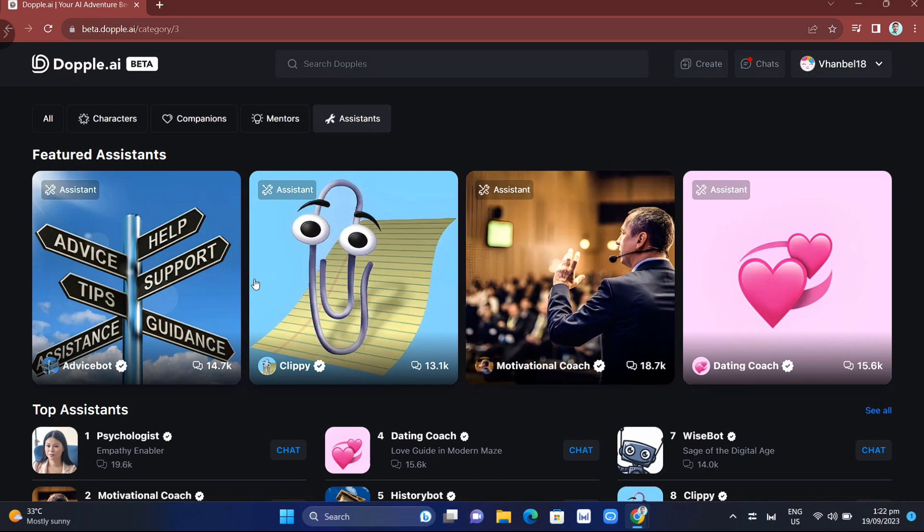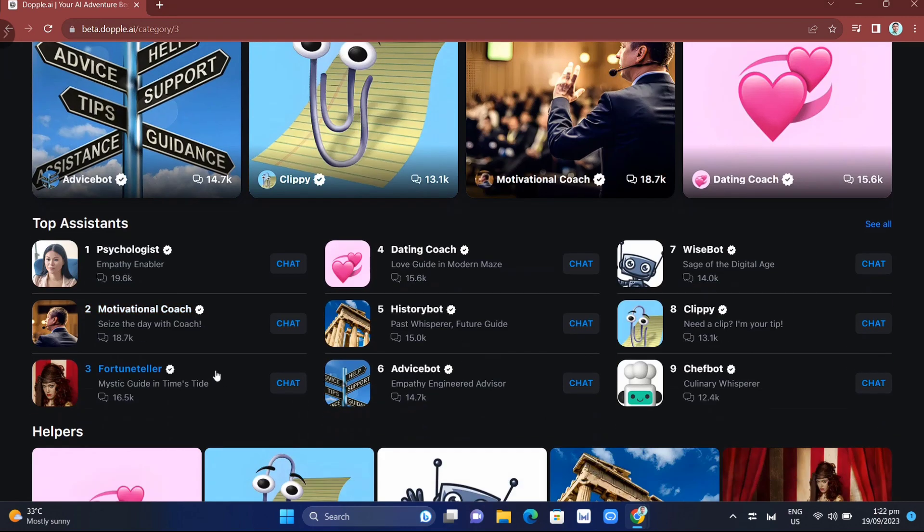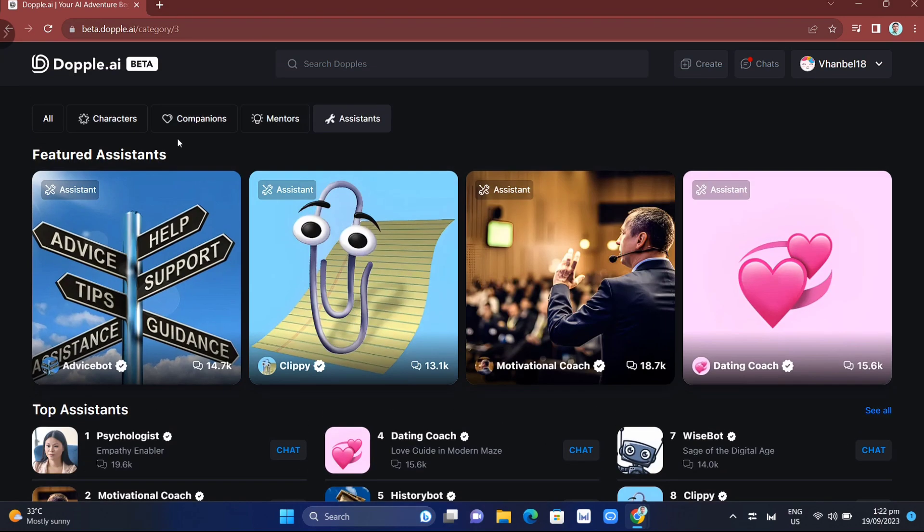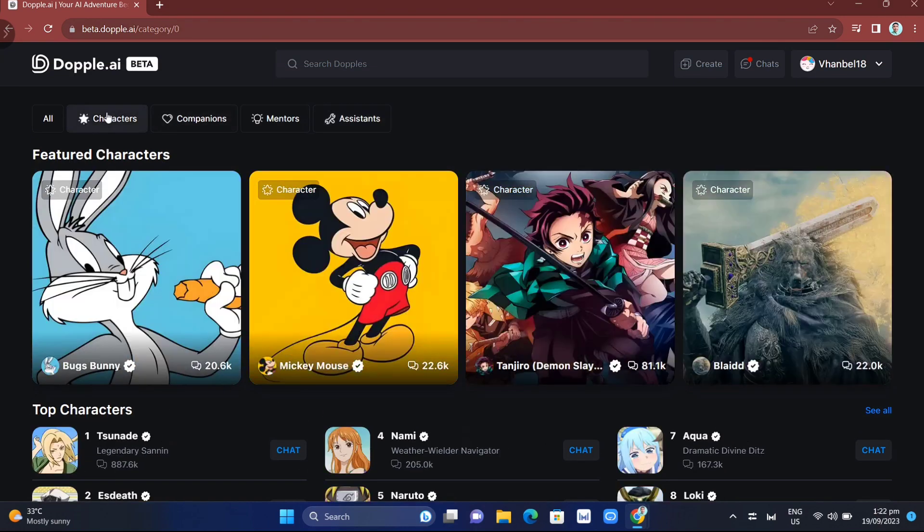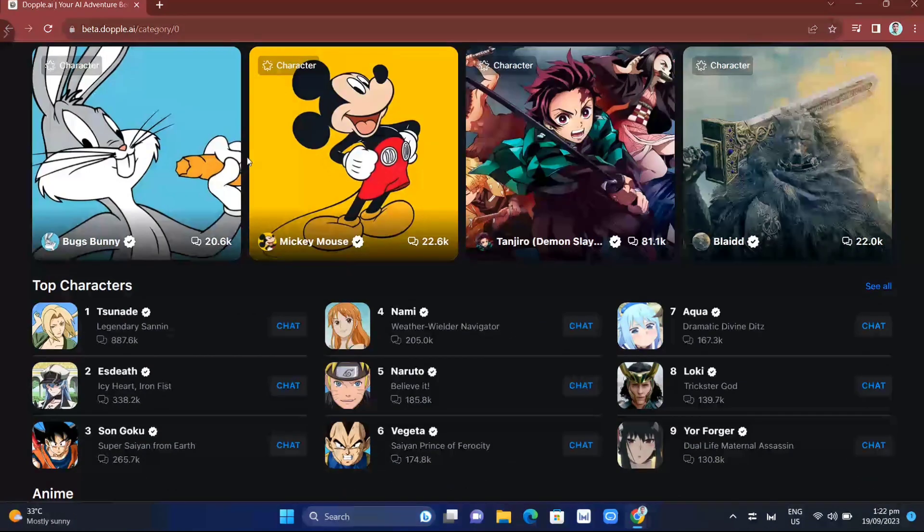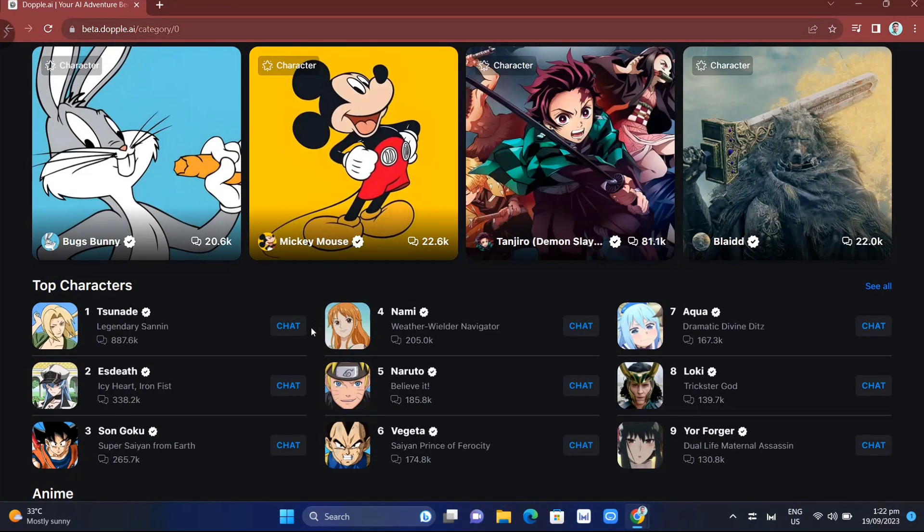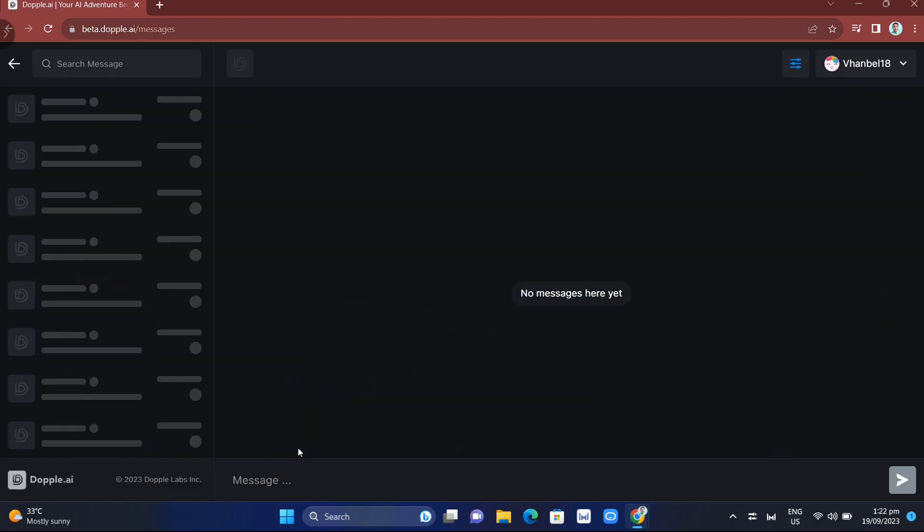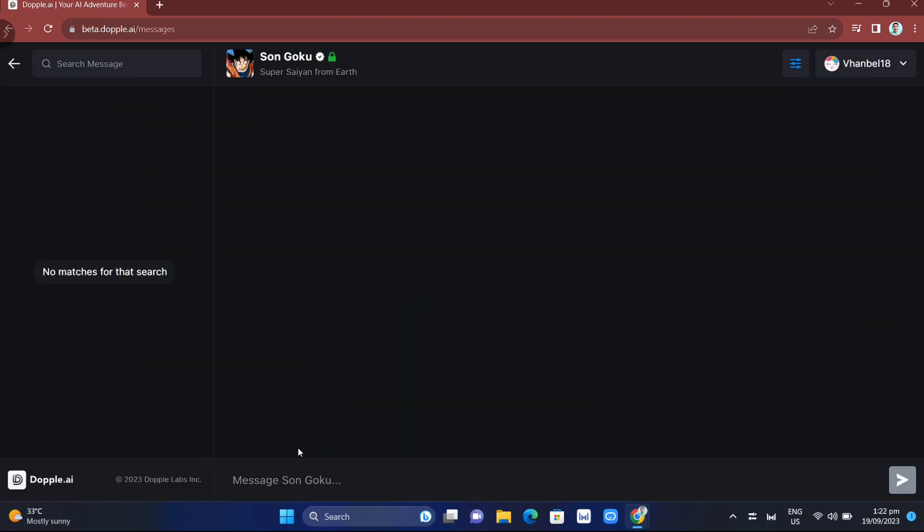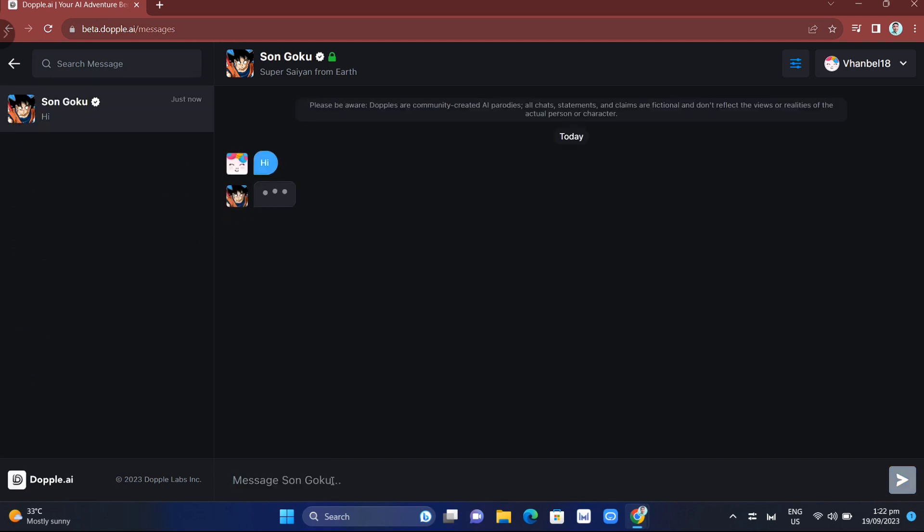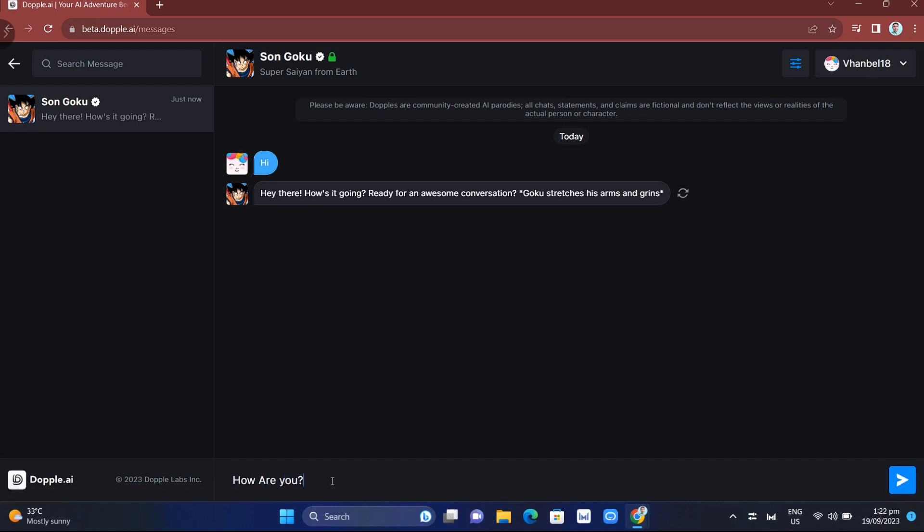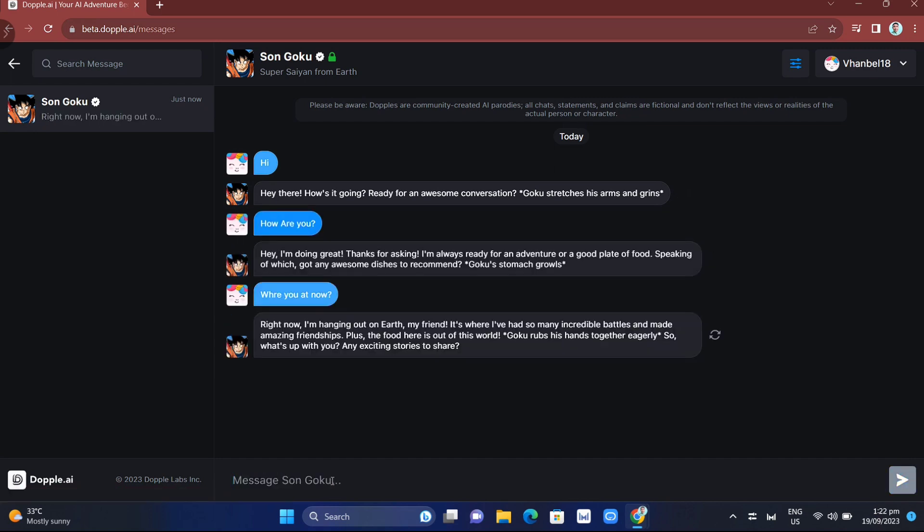First, choose the category. For example, I'll choose characters. From here, you can see the top characters. I'll make a conversation with an anime character. It will directly go to your chats, and now you can start the conversation. I didn't expect how accurate this AI chatbot is at making conversations. It seems like you're talking to a real person.